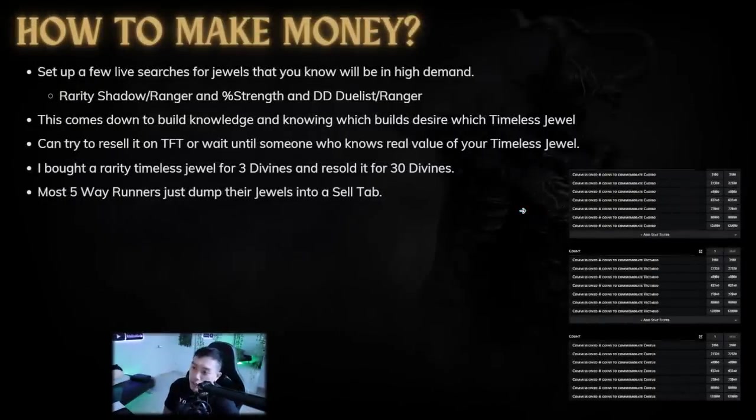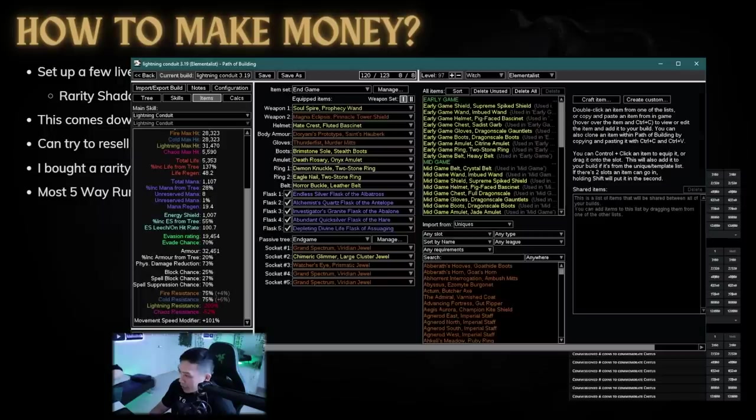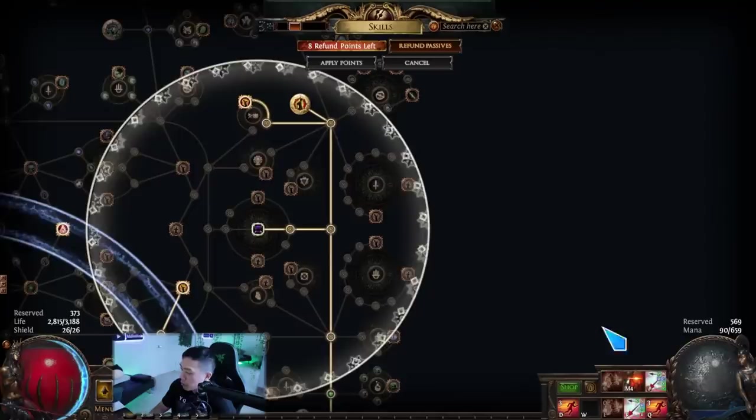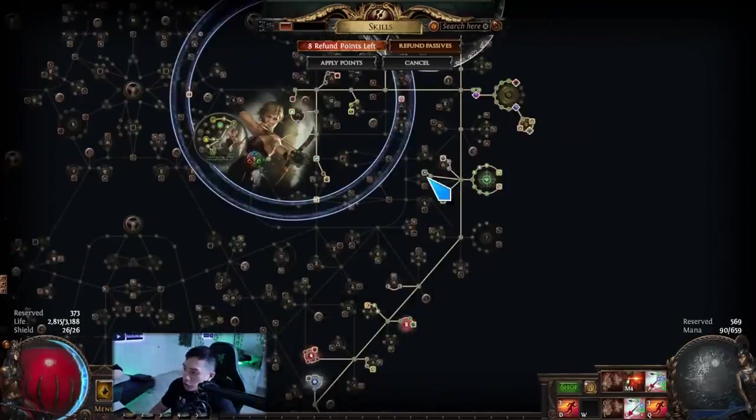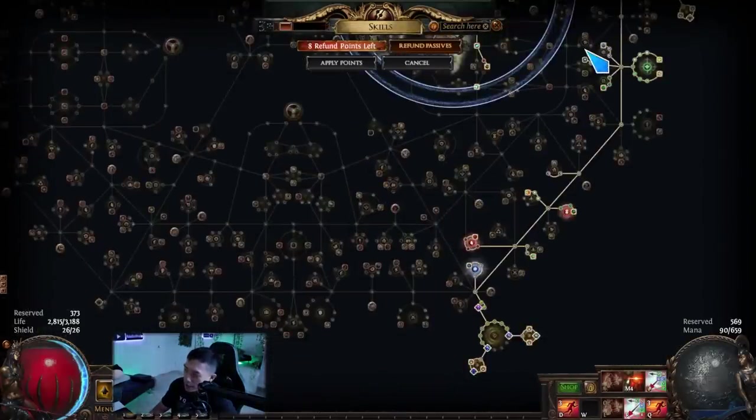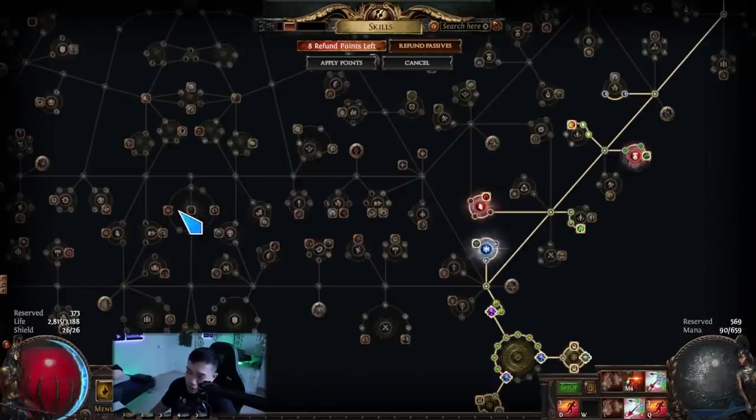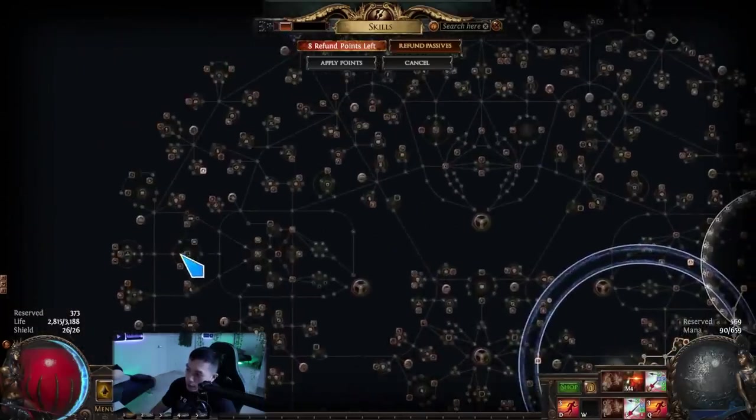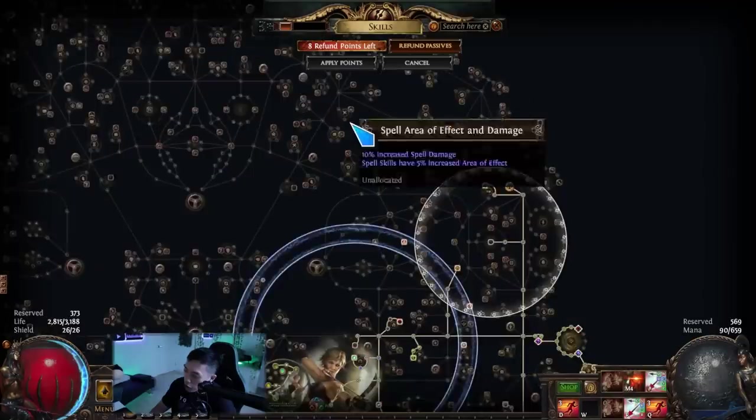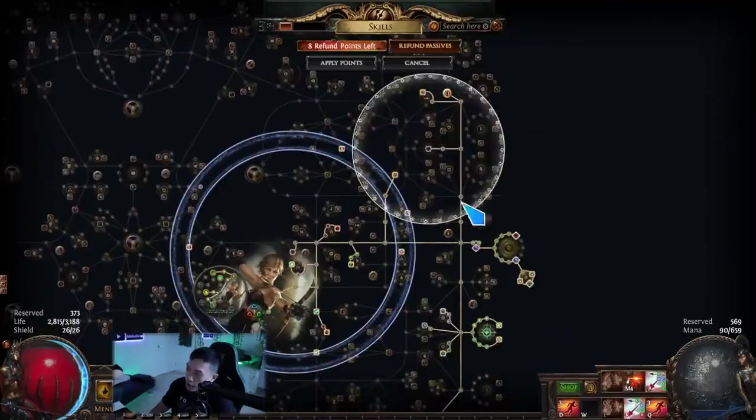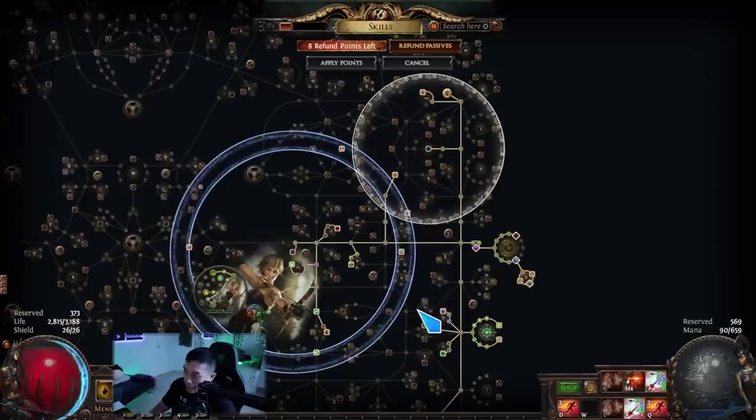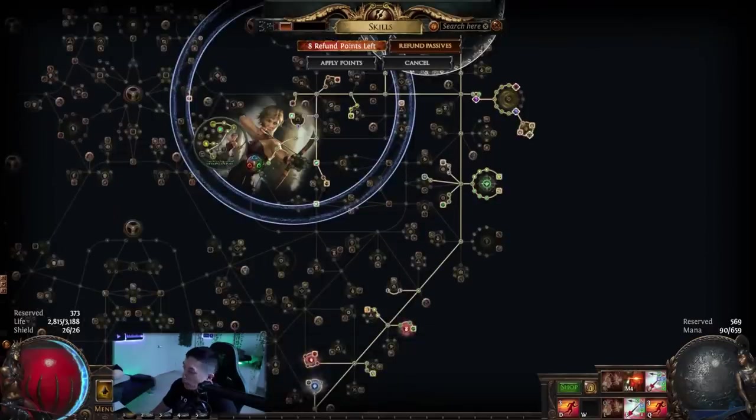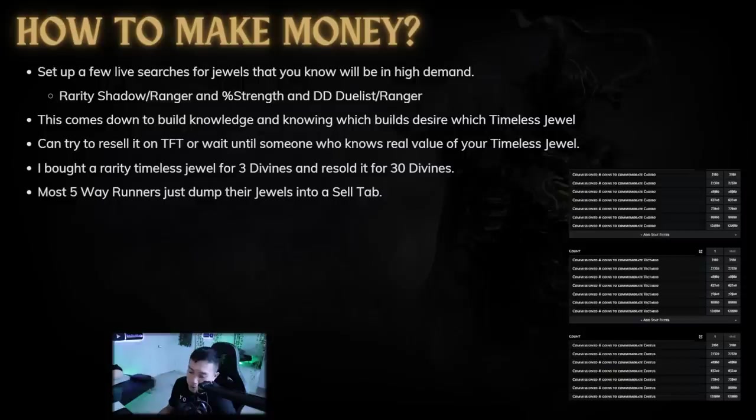As I said, how do you make money? You want to set up a few of these live searches. A lot of these live searches will depend on your knowledge of builds. I don't know every single build in the game, so obviously there's some that everyone knows are really high value. You can do the ranger one right here. This one can also be a brutal restraint with percent dex for dex stackers. There's also the lethal pride here for strength for a lot of builds, and then there's also like double damage lethal prides up here and here for any lightning conduit builds. There's a rarity one right here of elegant hubris.